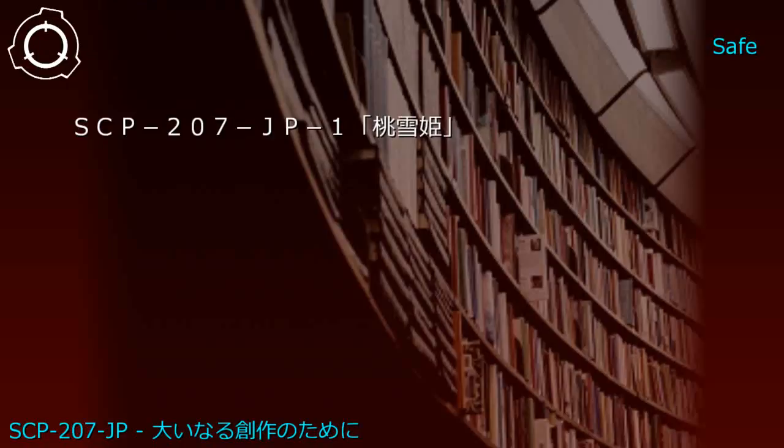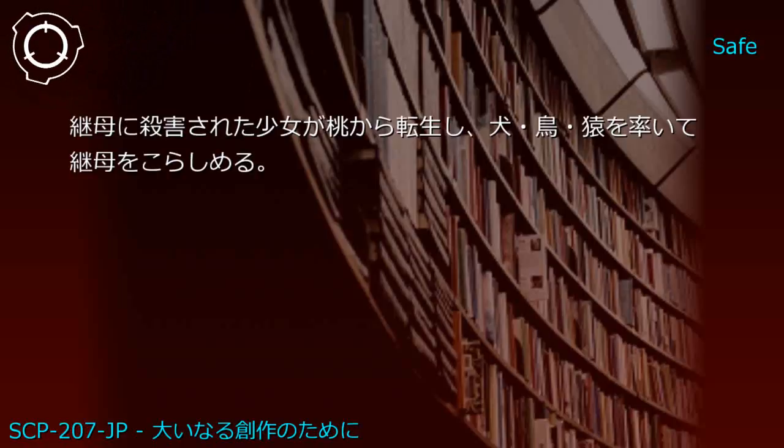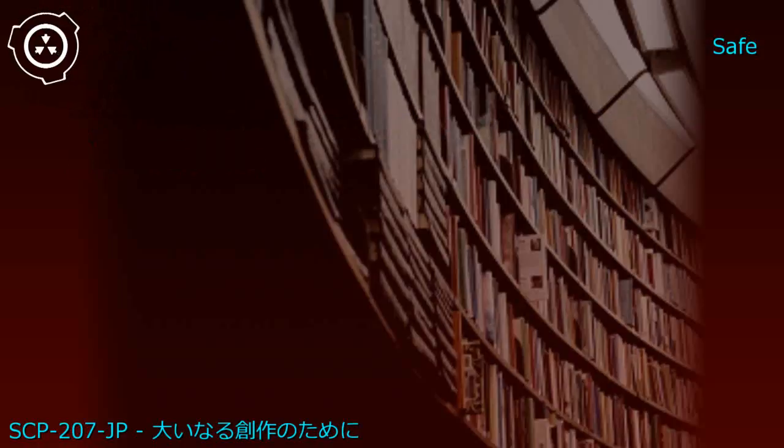Experiment Record 2: Upper shelf contained Snow White and Momotaro. Generated SCP-207-JP1: Momoyuki-hime - a girl killed by her stepmother reincarnates from a peach and leads a dog, bird, and monkey to punish the stepmother.